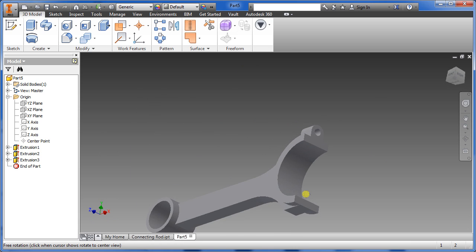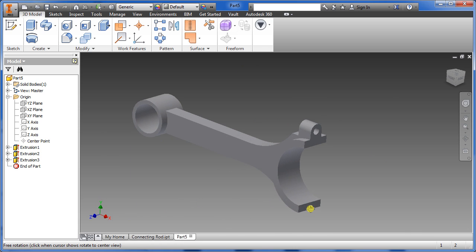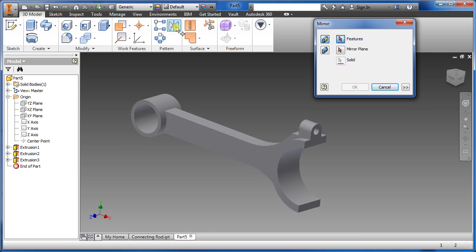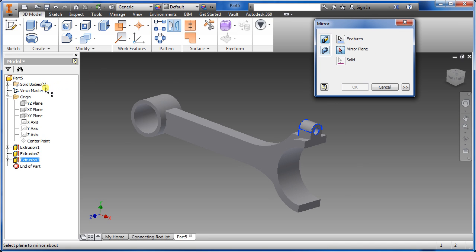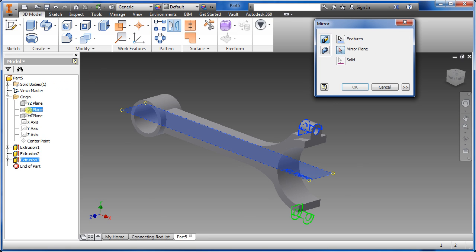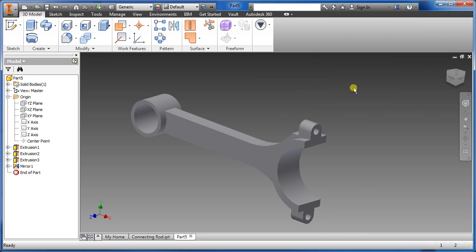Now we're going to mirror this part to put it on the opposite side. Go to the mirror command, select the feature, click mirror plane, and select the XZ plane. You can see a preview, then click OK.